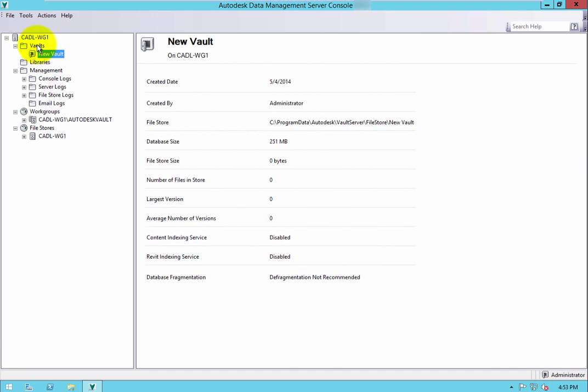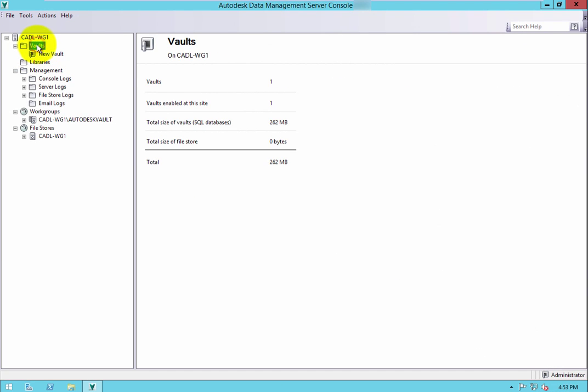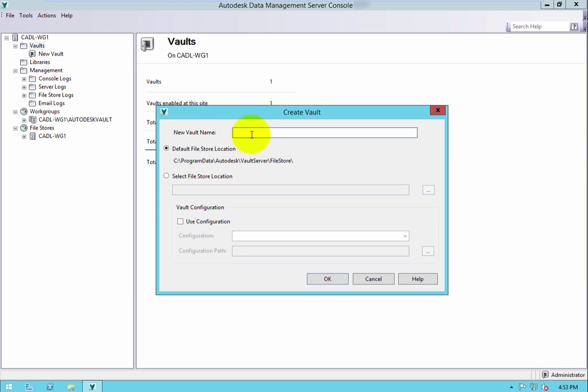To create a new vault, open and log into the ADMS console. From the browser on the left, expand the vaults folder. Right-click the folder and select Create.